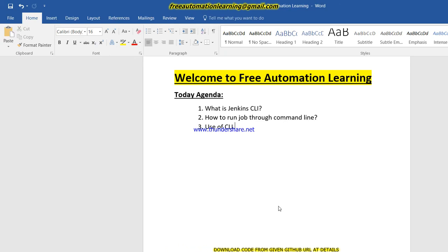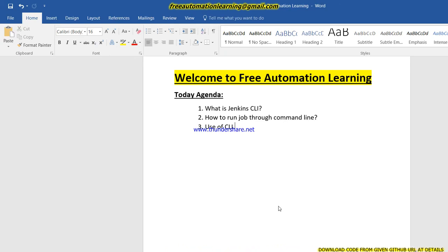Hello friends, welcome back to Free Automation Learning Channel. My name is Chirag. Today we are going to discuss what is Jenkins CLI and how we can run our job through command line and what is the use of CLI.